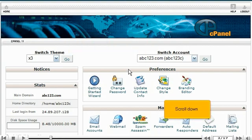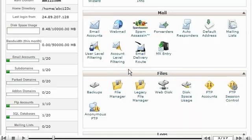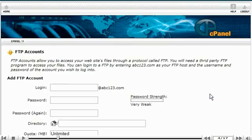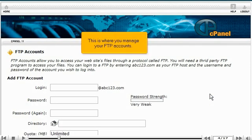Scroll down. Click the FTP accounts link. This is where you manage your FTP accounts.